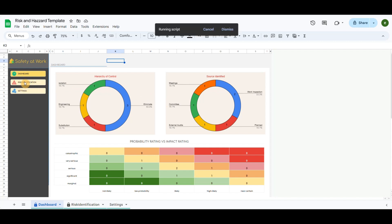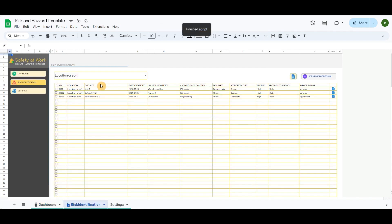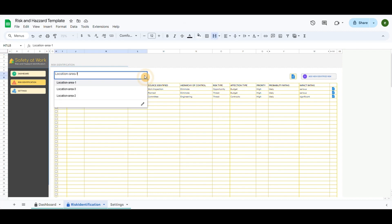The Risk Identification menu will redirect to another tab where you can filter all the risks identified by location, which will appear in the table below as a list.